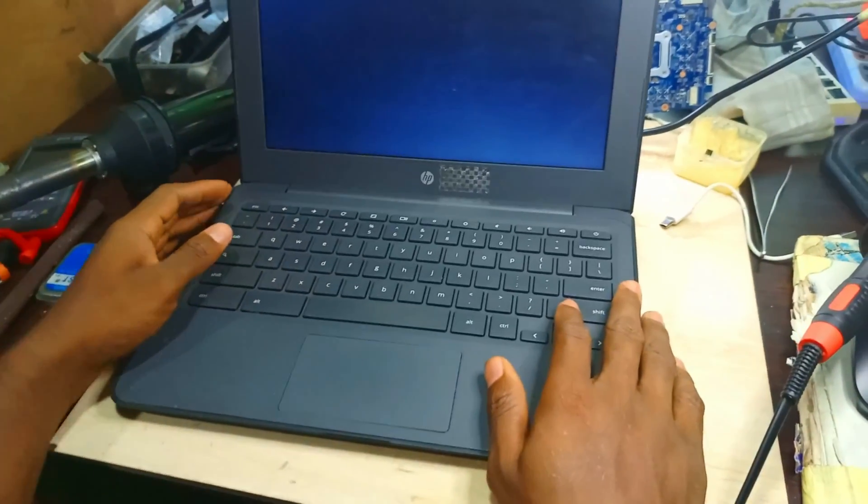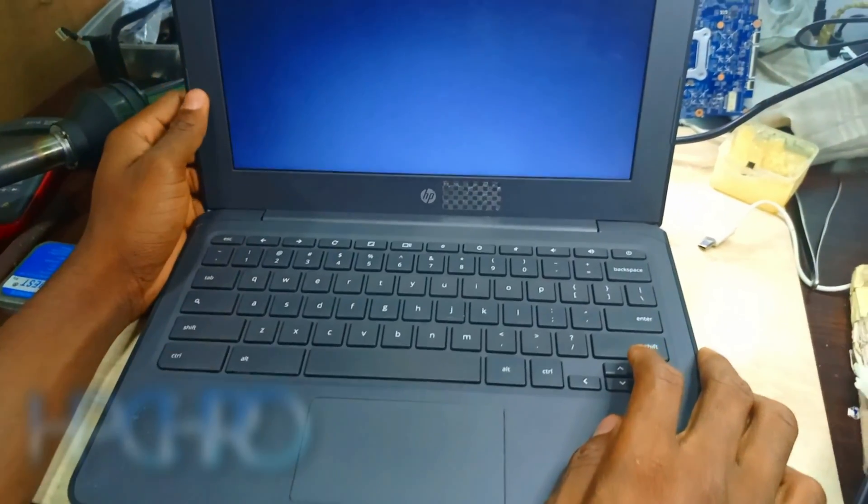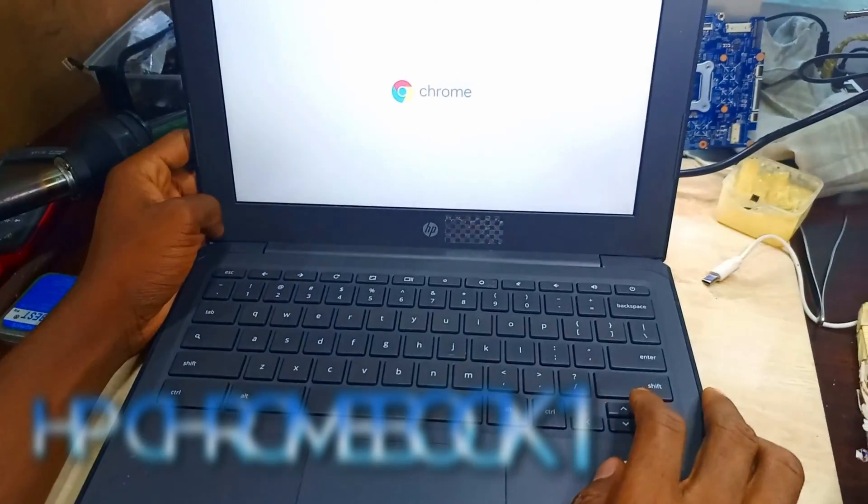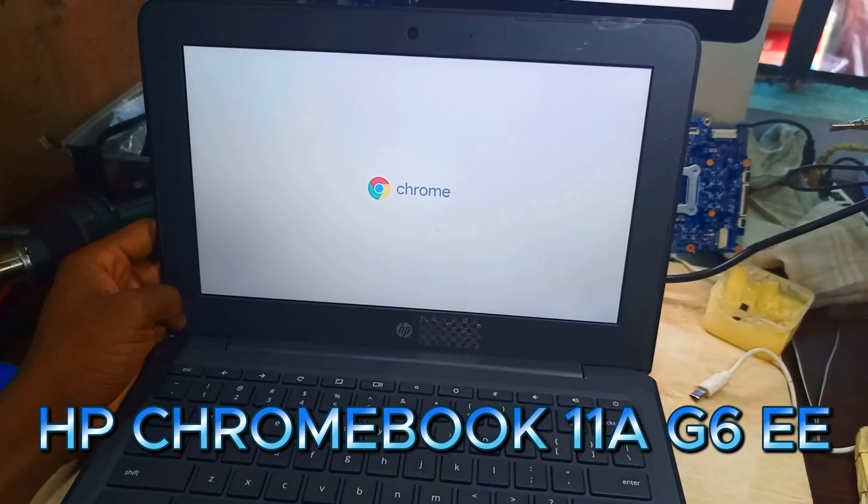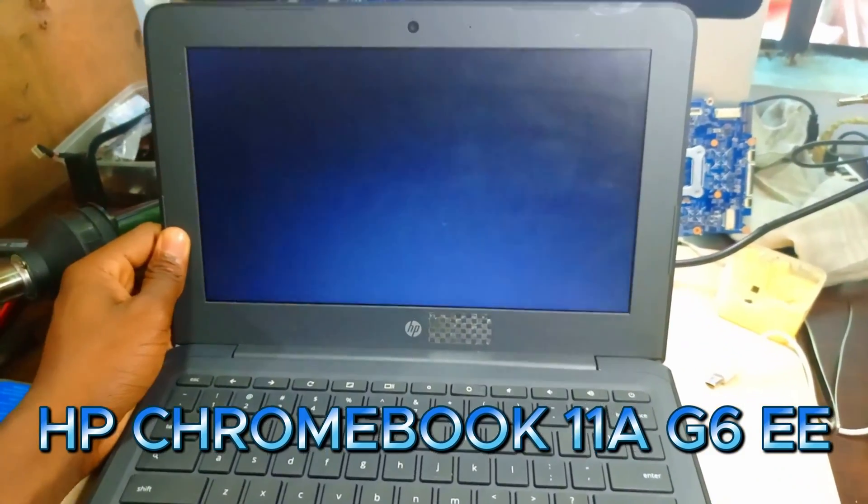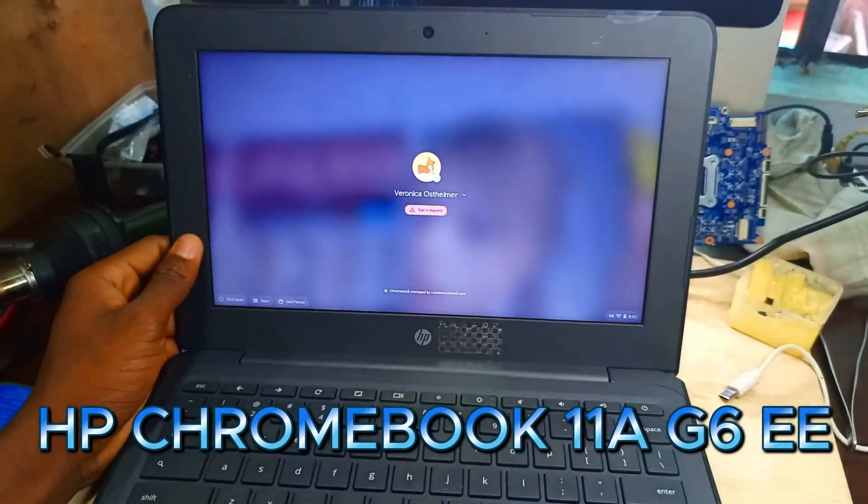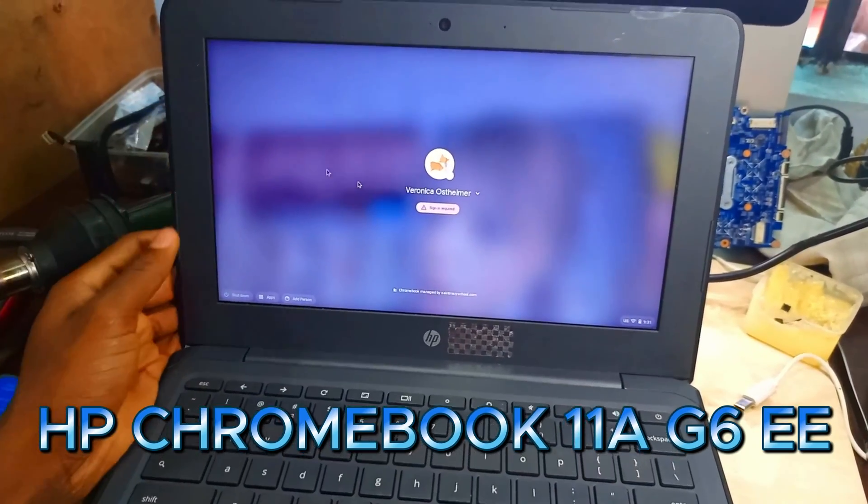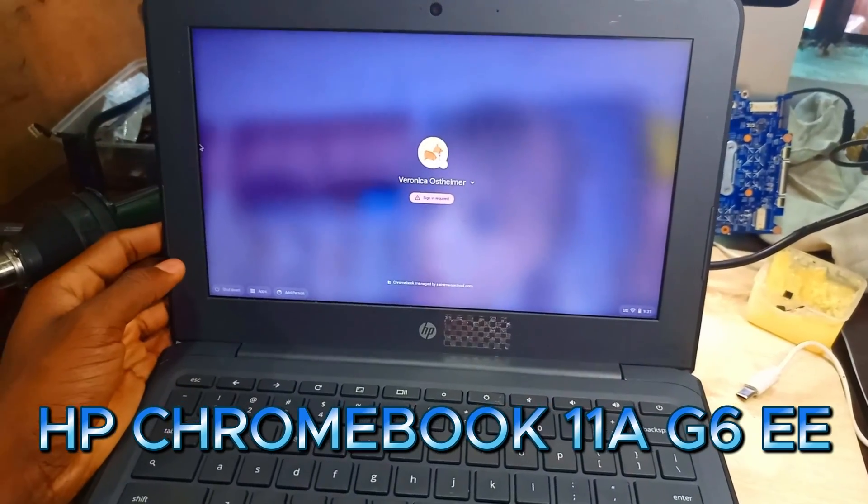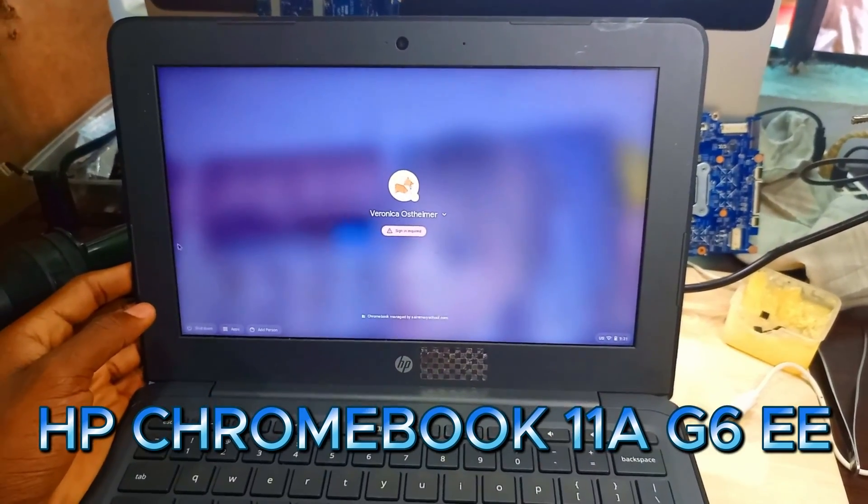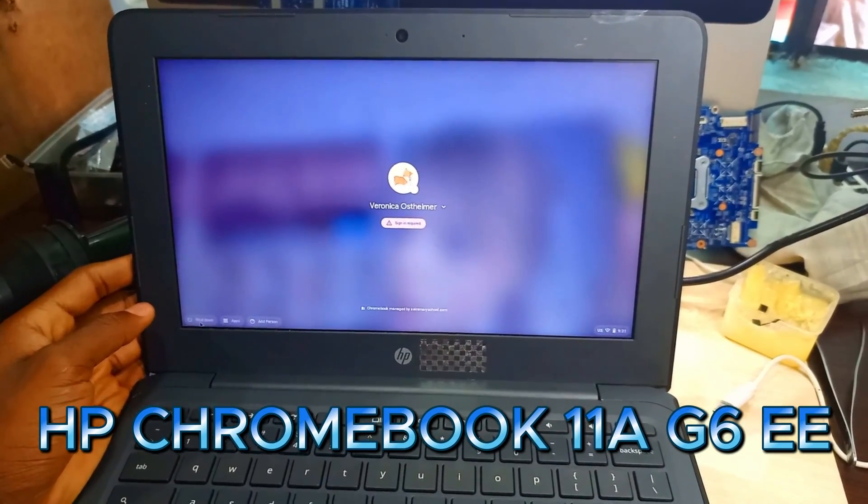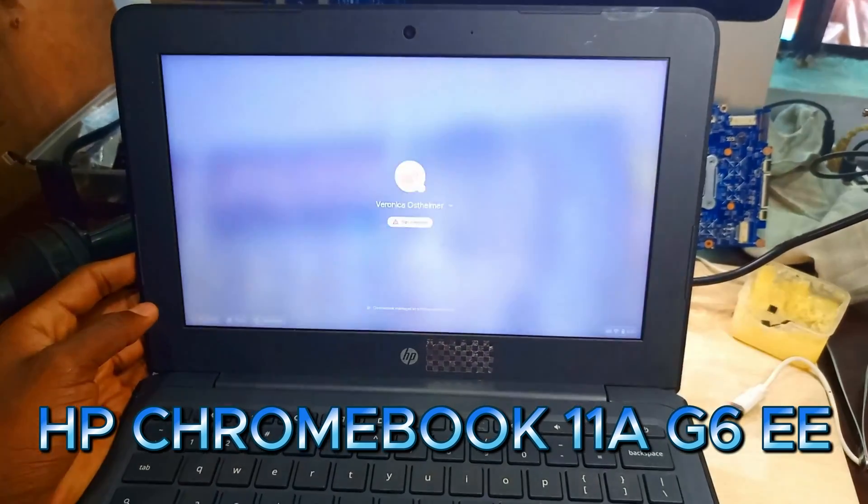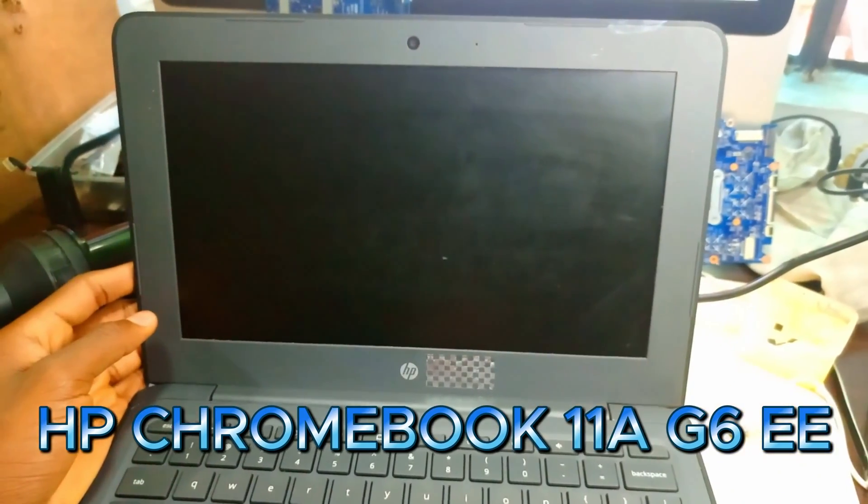Welcome guys to the channel. I have an HP Chromebook 11a G6 EE. It's a Chromebook and I want to put Windows inside of it. First of all, we have to disable write protection.